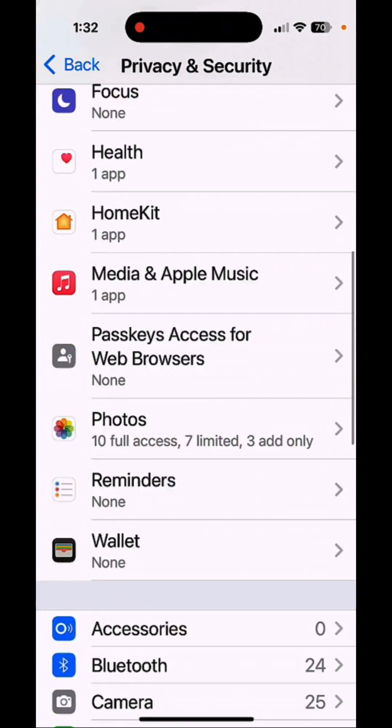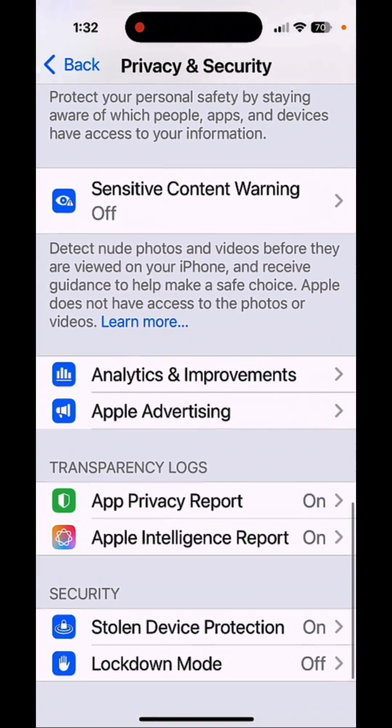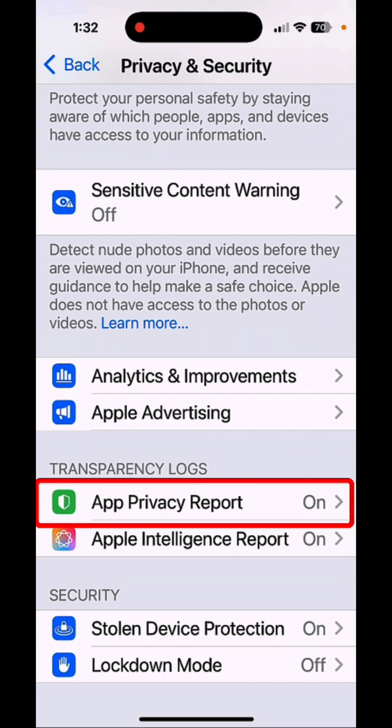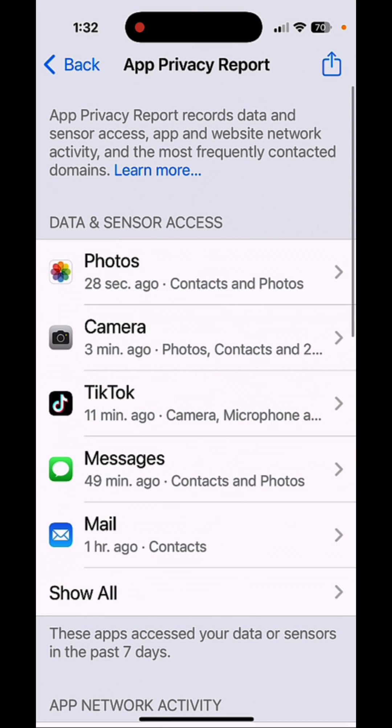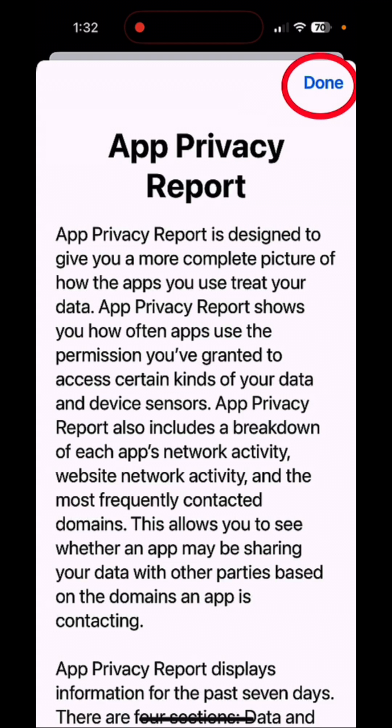Scroll down towards the bottom here and tap on App Privacy Report. And this is a privacy report. If you tap on Learn More, it basically tells you what this report is all about. It shows how often apps access your data and what data.